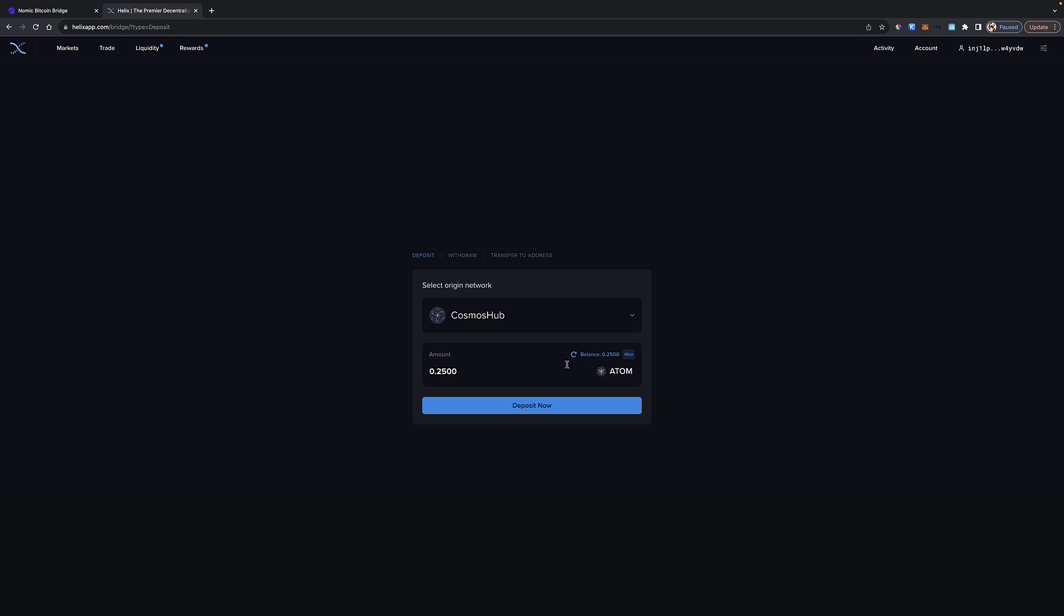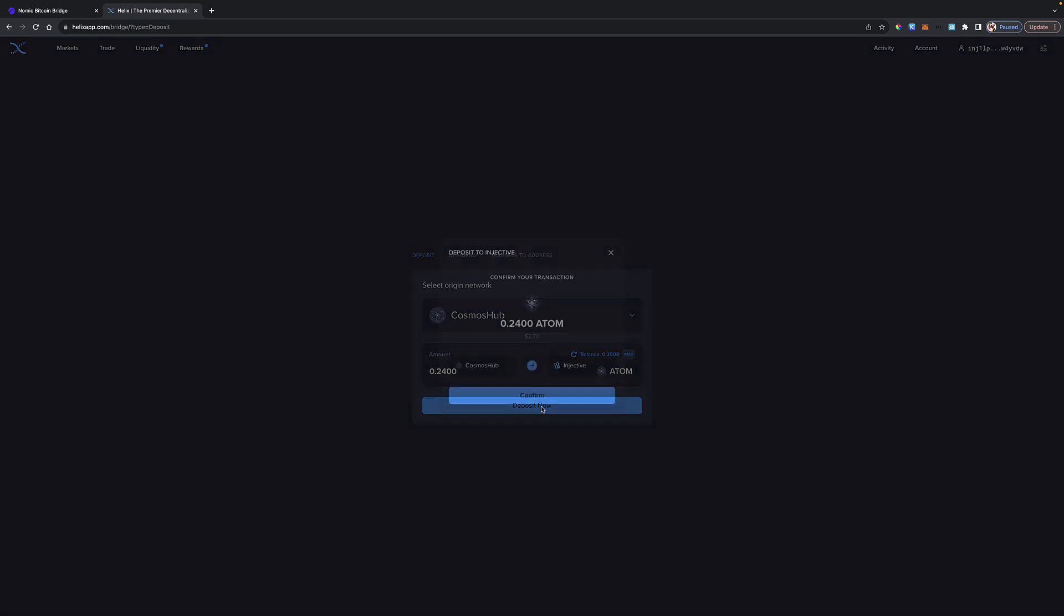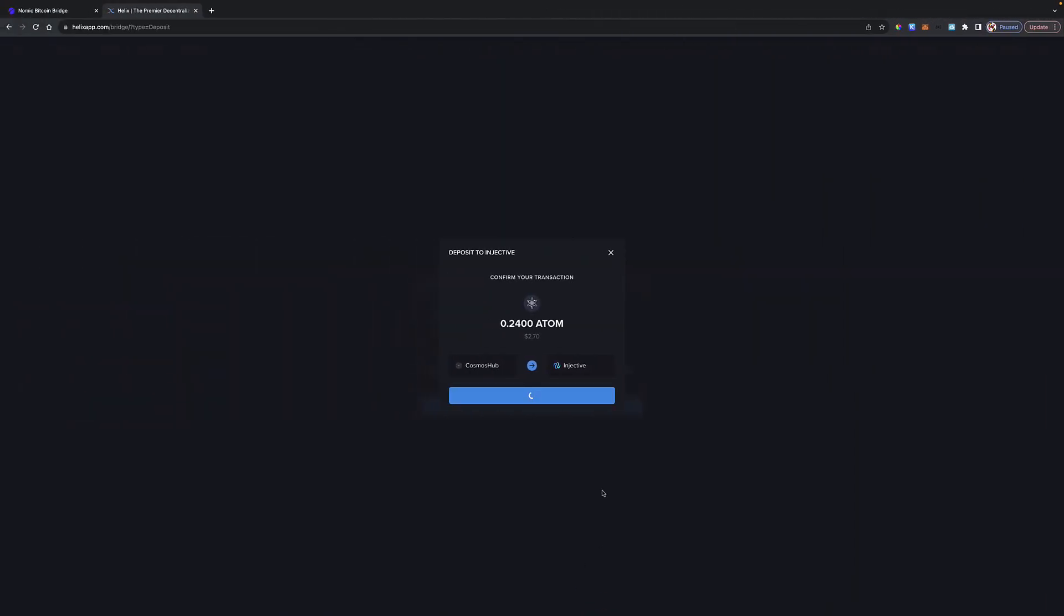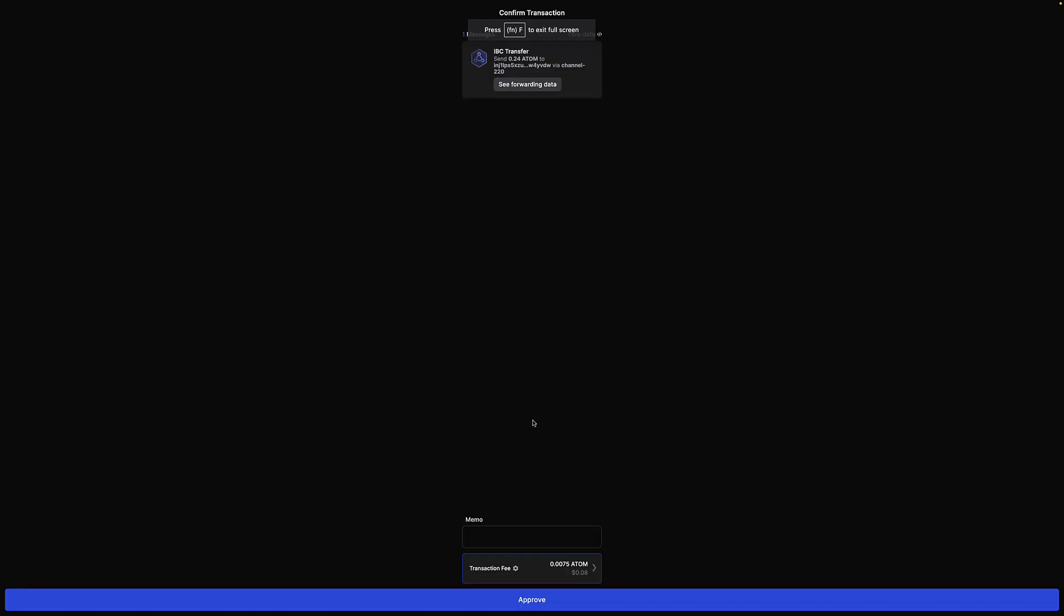We'll do the max and change it to 0.24. That should be enough to allow me to get the fee. This worked with my other wallet because I've got a bunch of Atom in the other wallet. Here, I just have this 0.25. There's no other slush fund to pull from. Let's click Approve. This should go through. I'm bringing it from the Cosmos Hub over to Injective. That's funny. It says I don't have enough. Let's see what we got going on here.